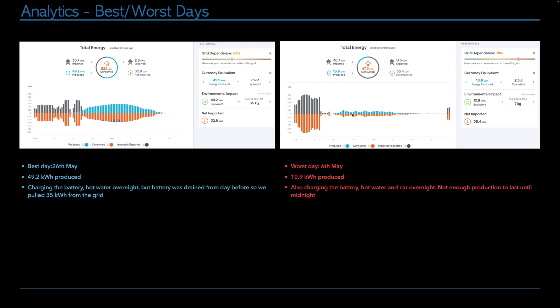But then during the course of the day, the solar production is pretty low on this day. Although we still got nearly 11 kilowatts, but relatively speaking, it's quite low. And of course, we weren't able to put enough charge into the battery. And so we got to about 11.30 and then we're pulling more power from the grid to charge up again.